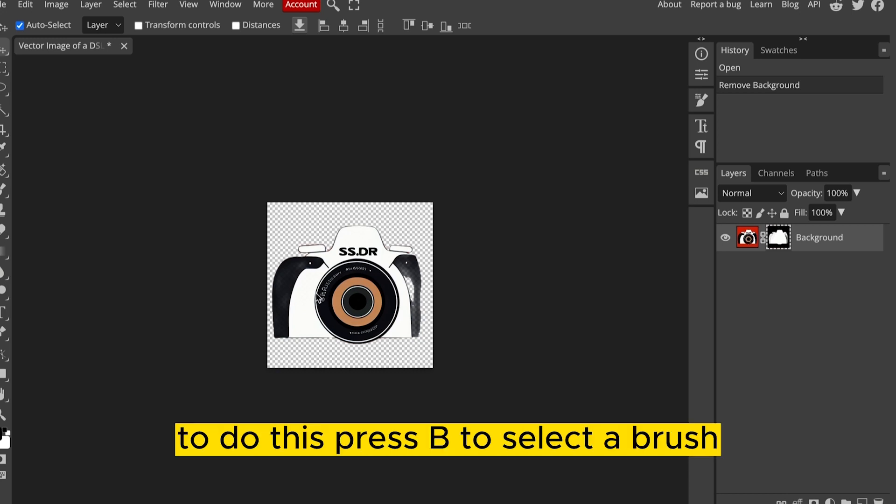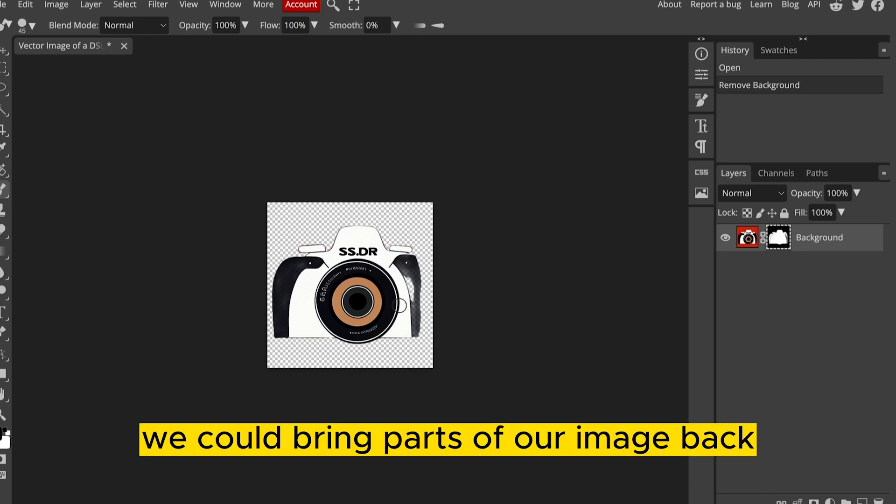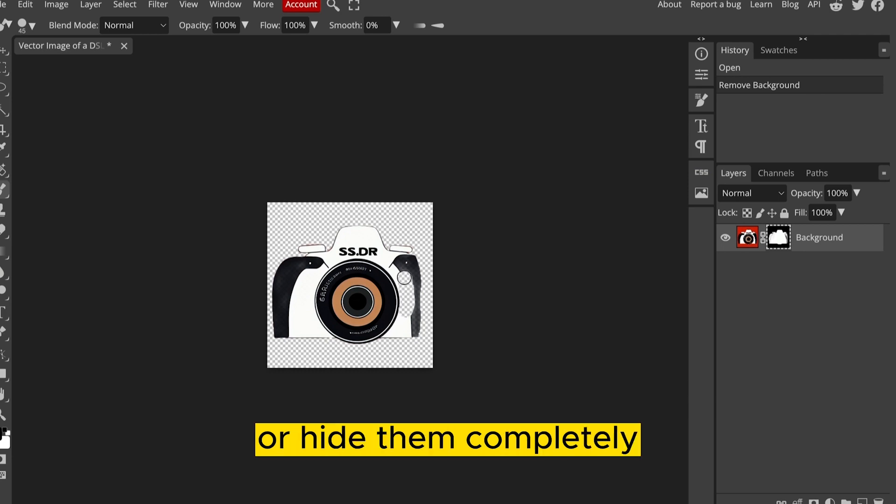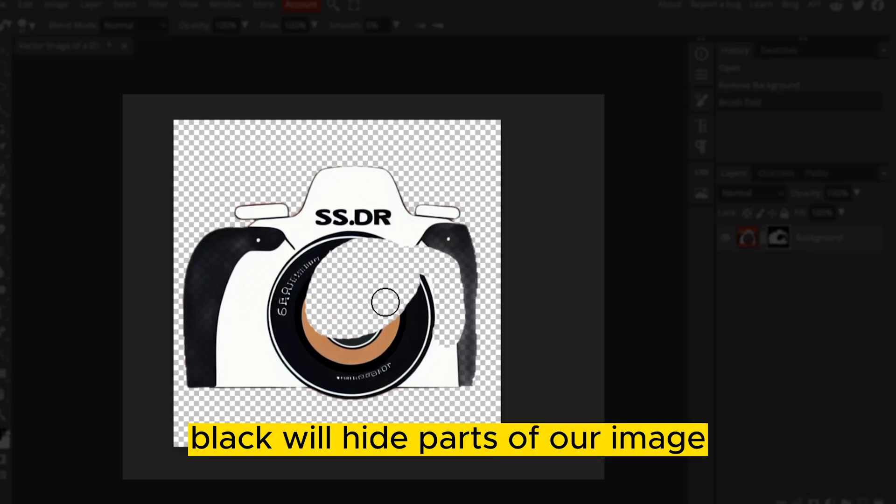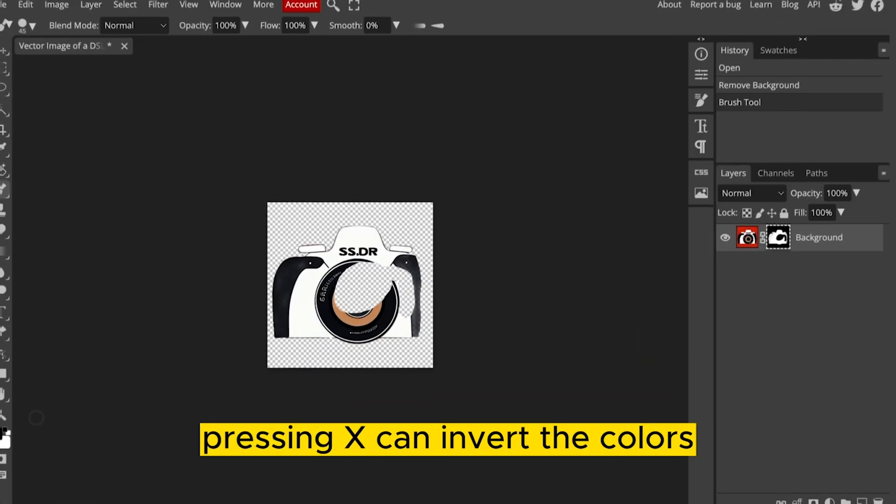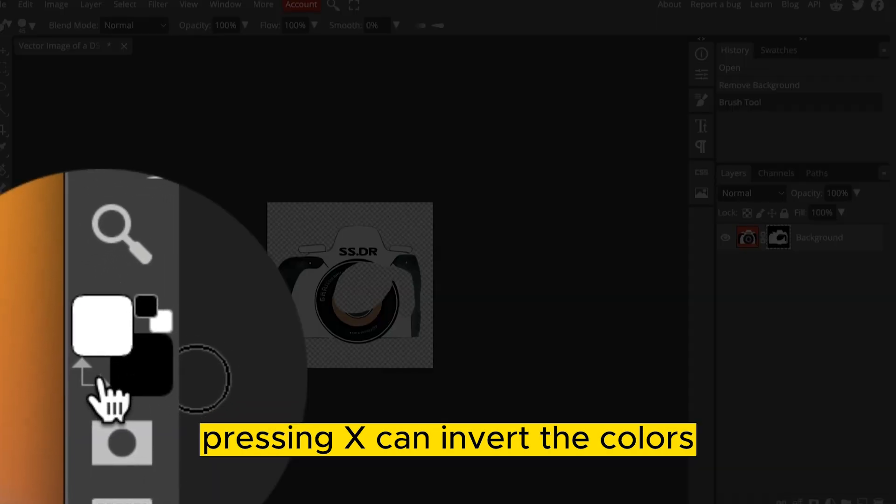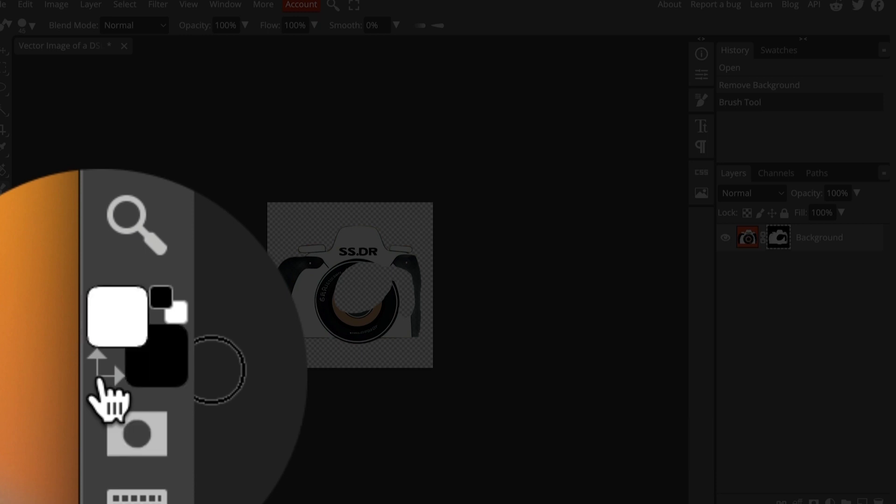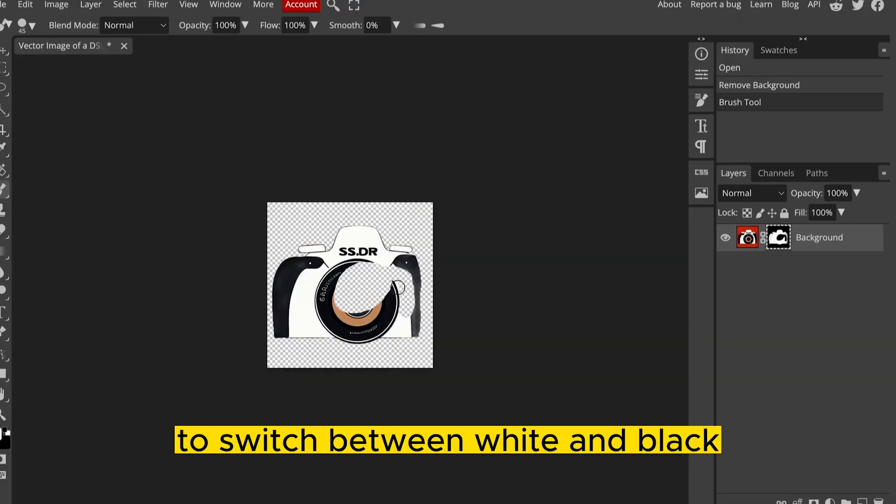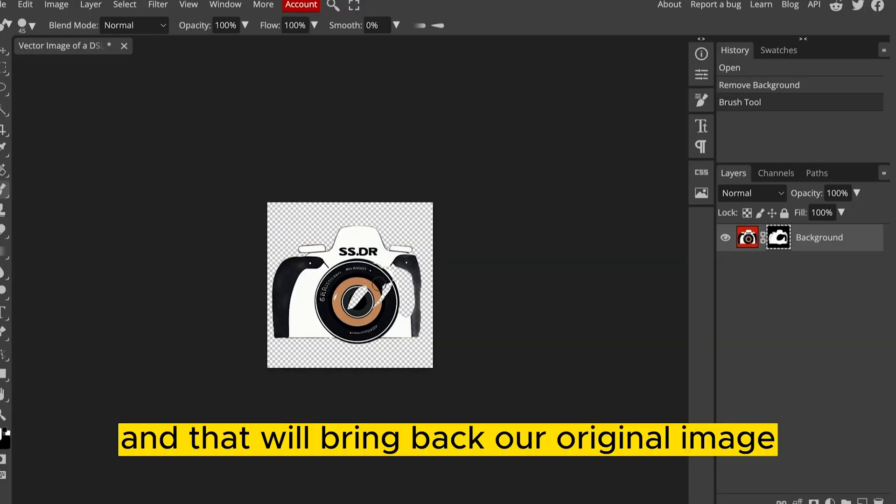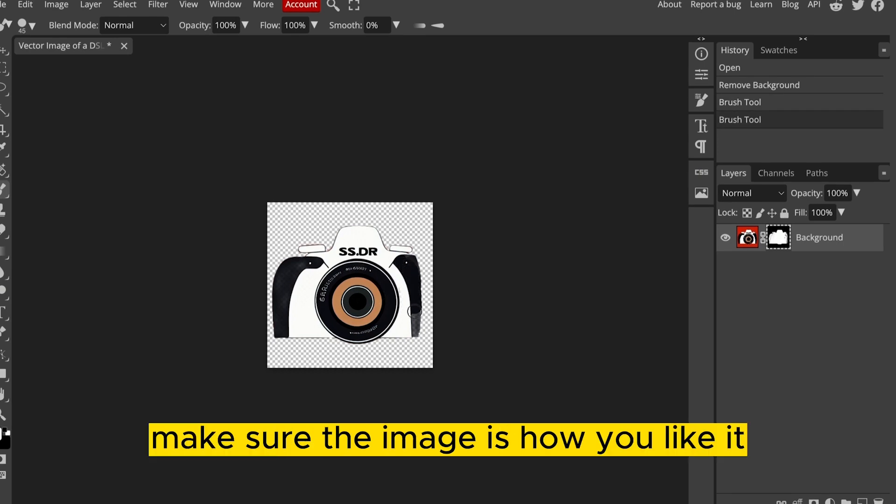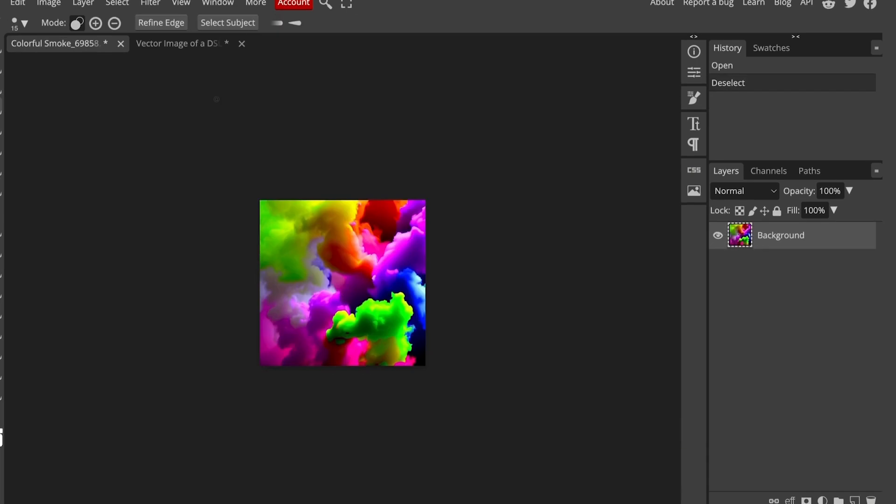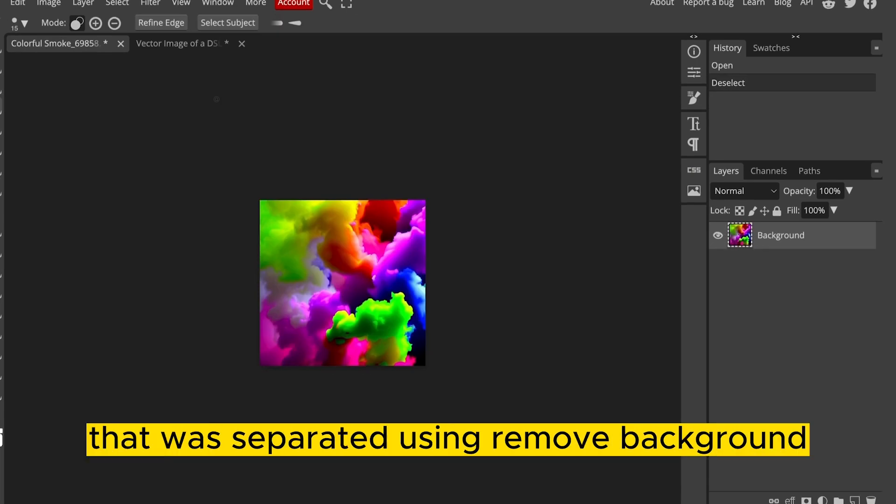To do this, press B to select a brush. And either using the colors white or black, you could bring parts of our image back or hide them completely. Black will hide parts of our image. Pressing X can invert the colors, or you can use the arrows in the bottom here to switch between white and black. And that will bring back our original image. Take your time. Make sure the image is how you like it.